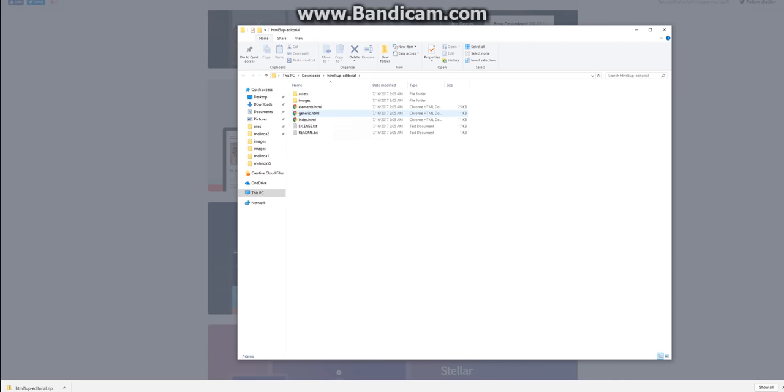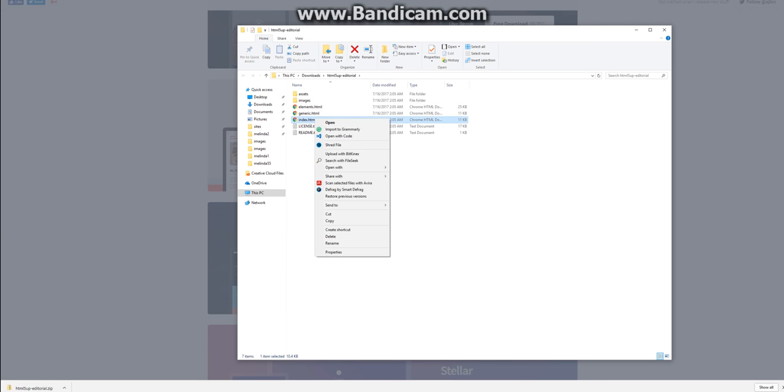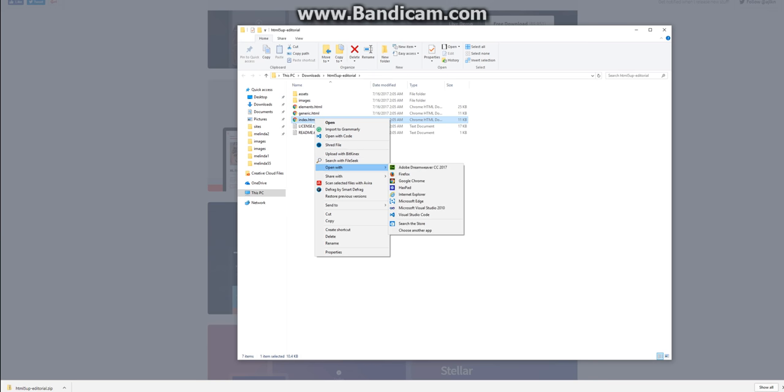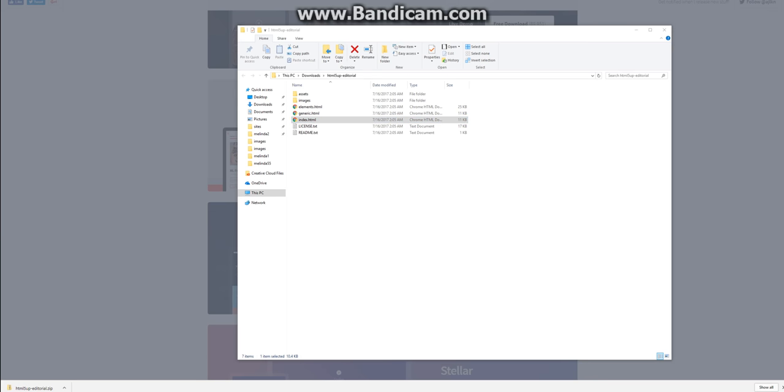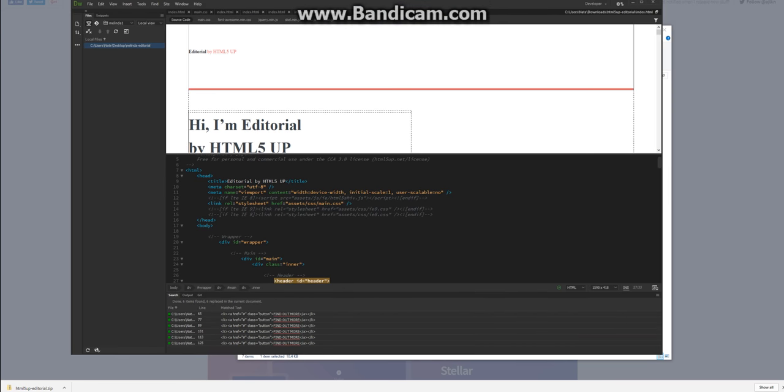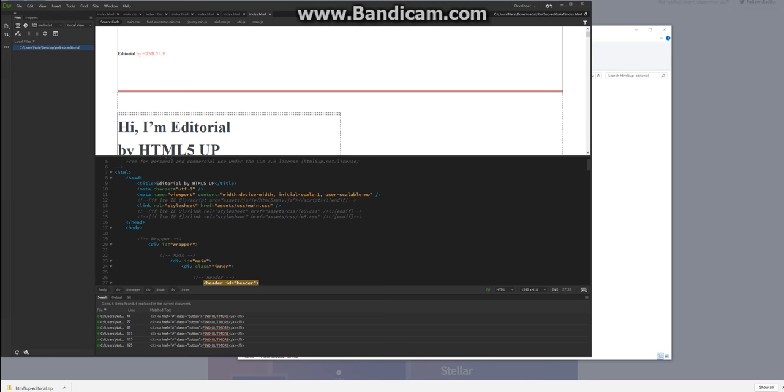You've got three files. I'm going to open up index.html. I happen to use Dreamweaver, but any text editor will work. Here it is in split view.